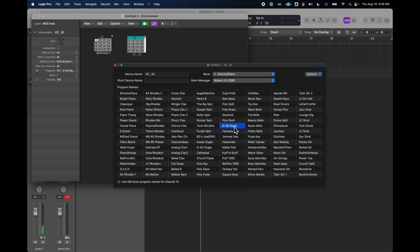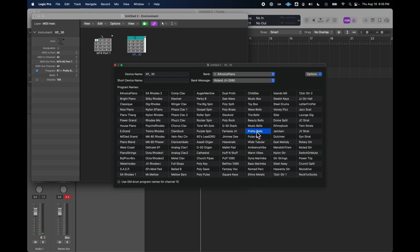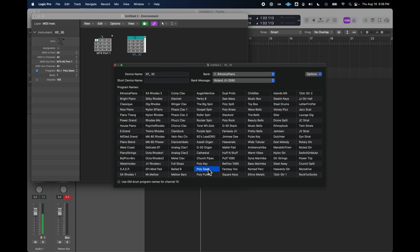Something familiar, a famous D50 stack. Just all kinds of great stuff in there. Lots of familiar Roland patches.